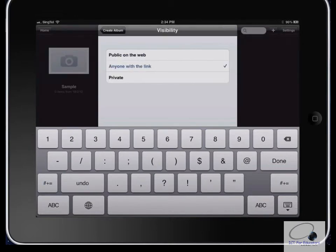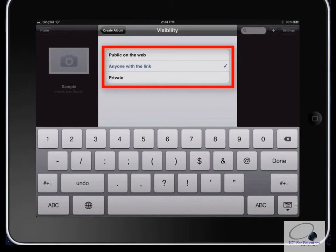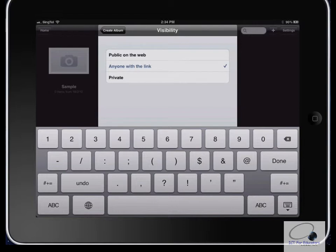Now you can choose how you want to share your albums. You can either make them public, private, or anyone with the link. I prefer the second option because that makes it easy to share the albums, but it also keeps them somewhat private since you'd need the link in order to find it. I'm going to click Done here.